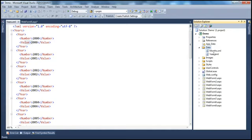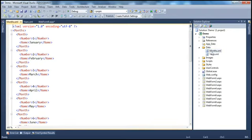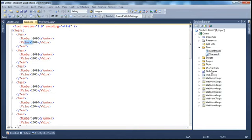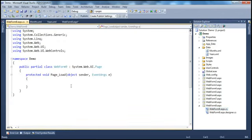Similarly, I have another XML file for months. It has a Months root node, then a Month element containing the month Number and the month Name. What I want to do is read this year XML data and display it within the web form.